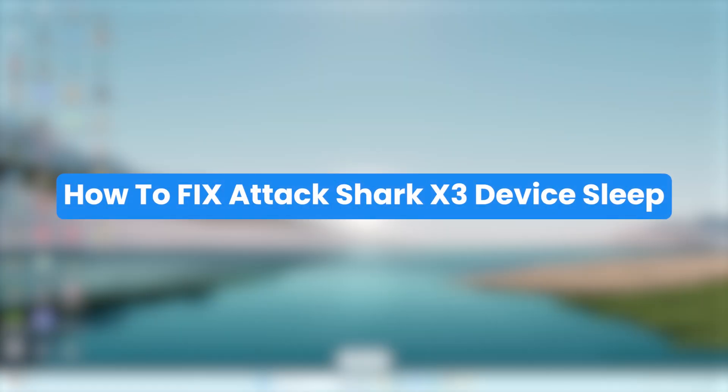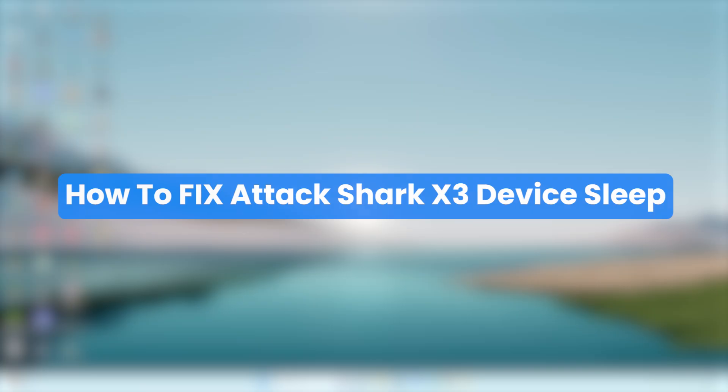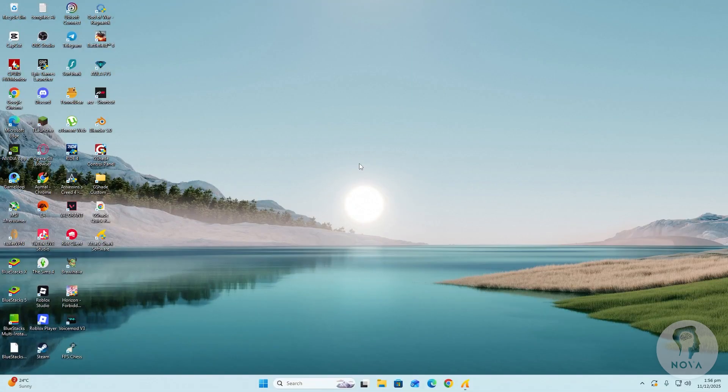Hello everyone. In this video I will show you how to fix the sleep problem on the Attack Shark X3 device.